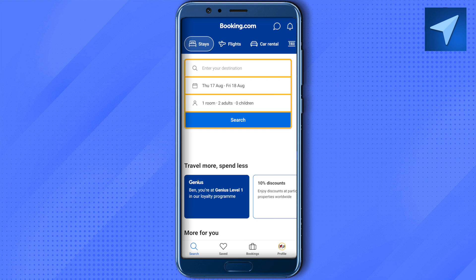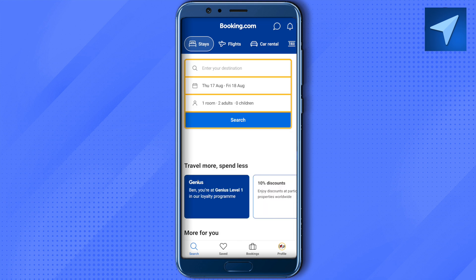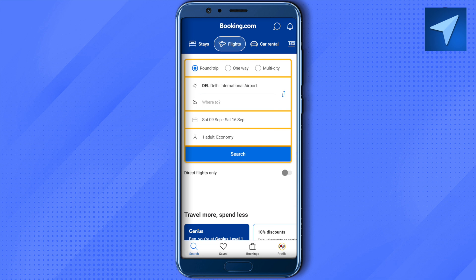As soon as you open the app, this is how the interface will look. At the top you can see a list of services the application provides. The first one is Stays — if you want to book a hotel or stay at a place, use this option. If you want to book flights, just select Flights, and similarly you can avail any other service for other purposes.